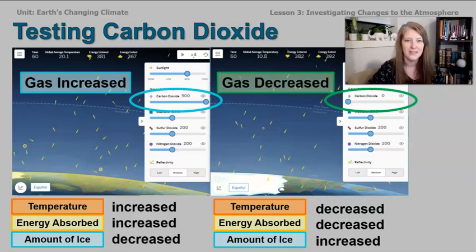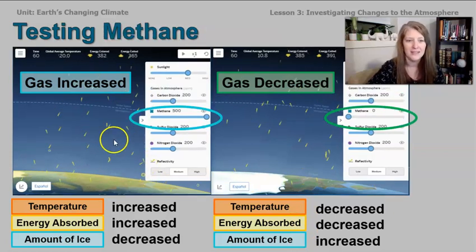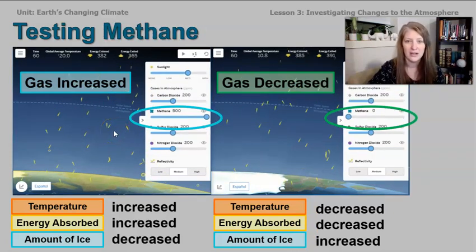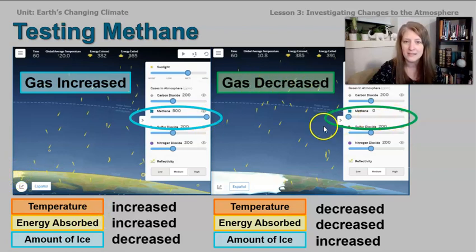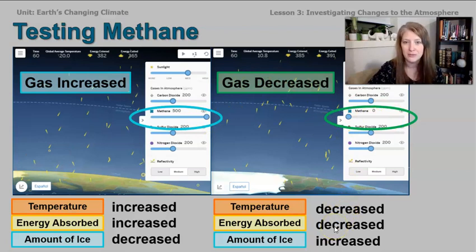Here is a screenshot of methane. It behaved very similarly to carbon dioxide. When we increased the methane gas, both the temperature and the energy absorbed increased, but the amount of ice retreated significantly. When we decreased the methane gas, both the temperature and the energy absorbed also decreased, but the amount of ice increased.